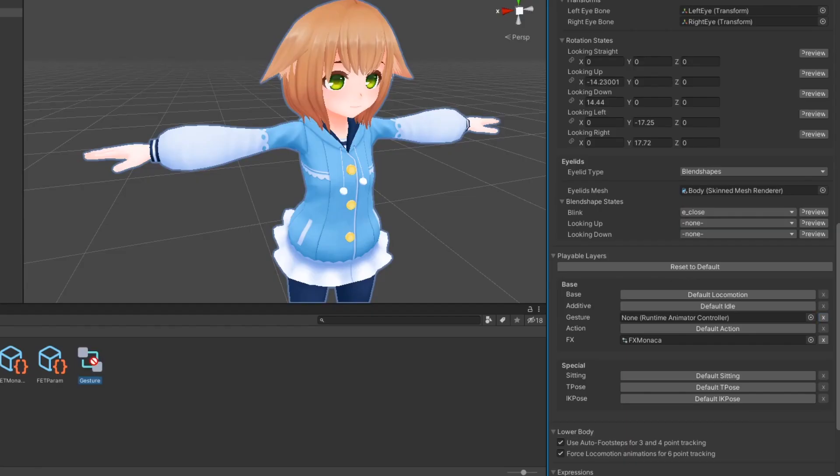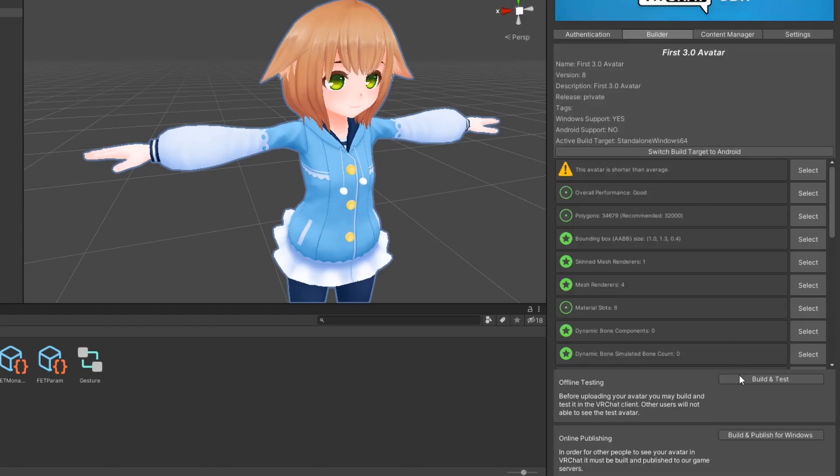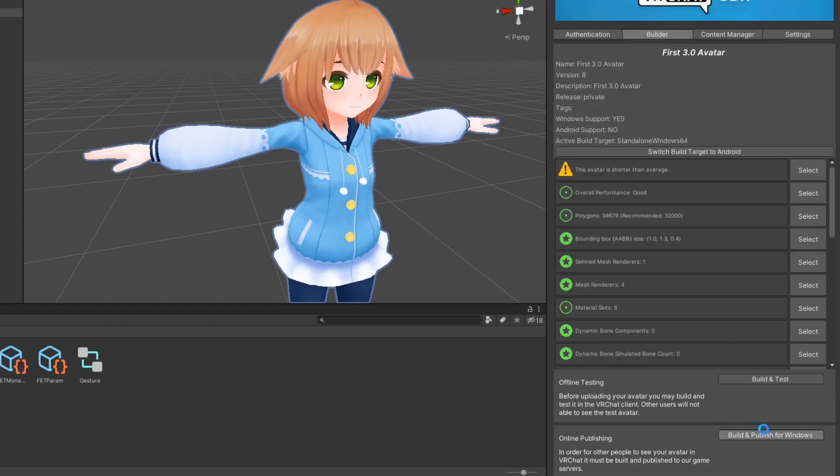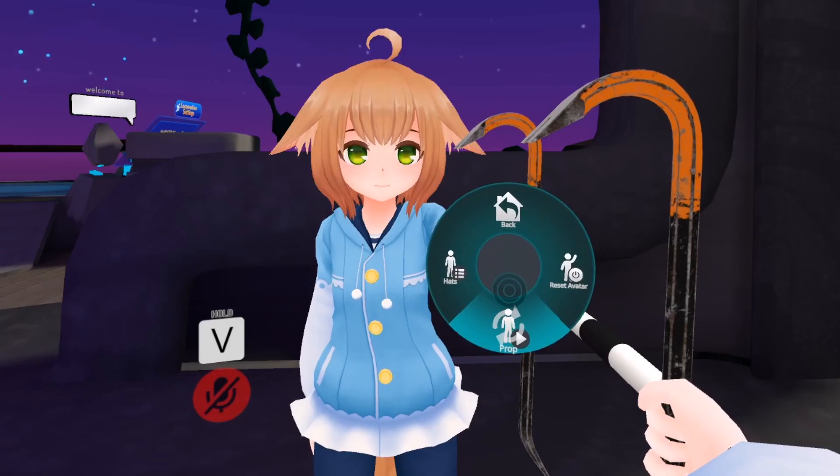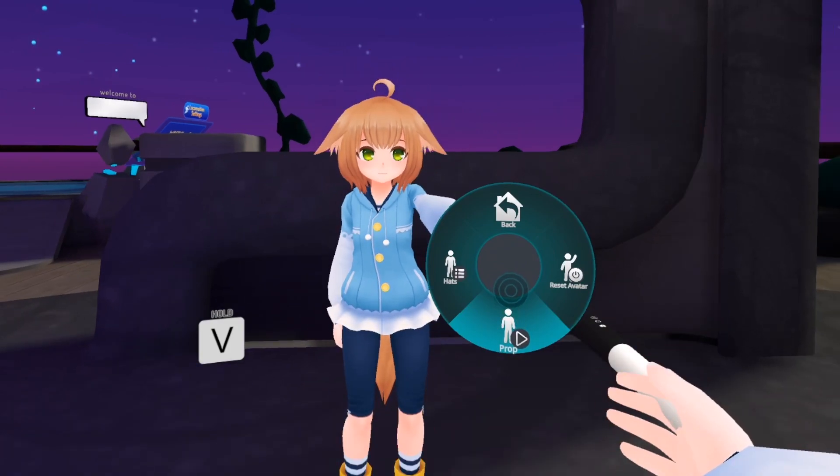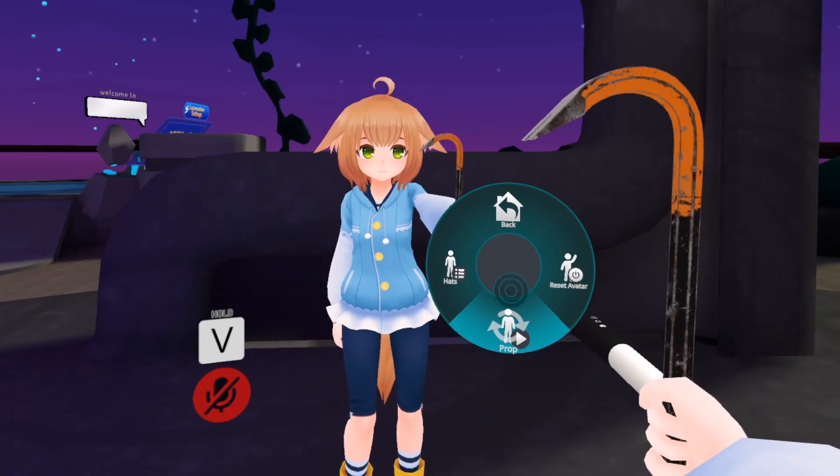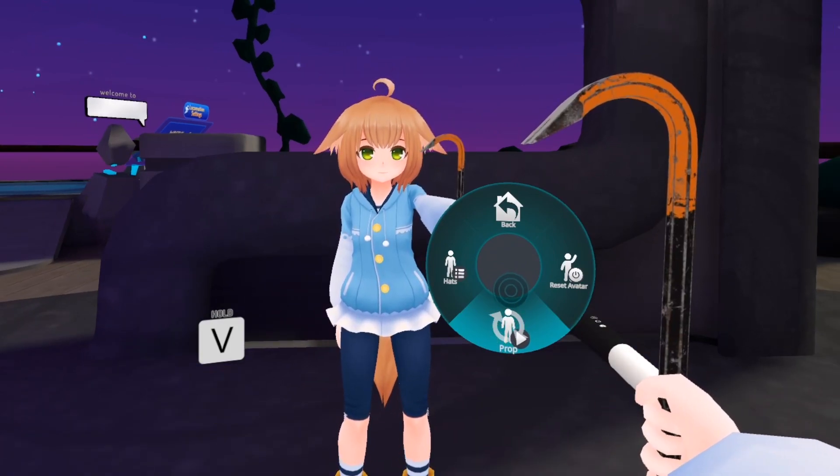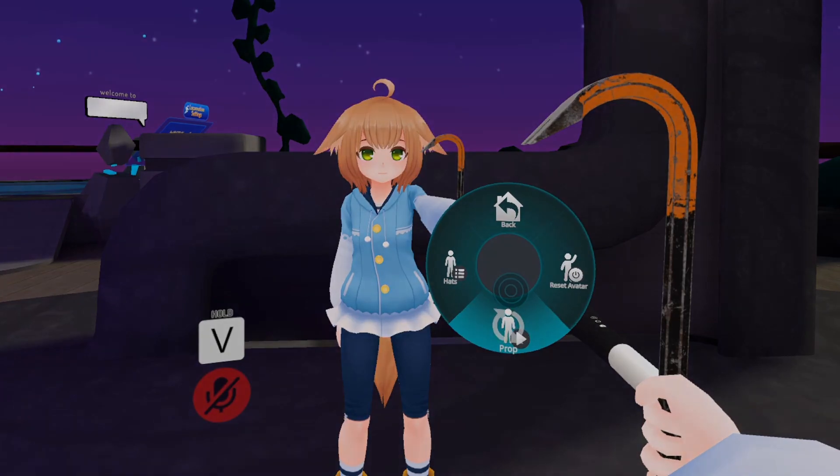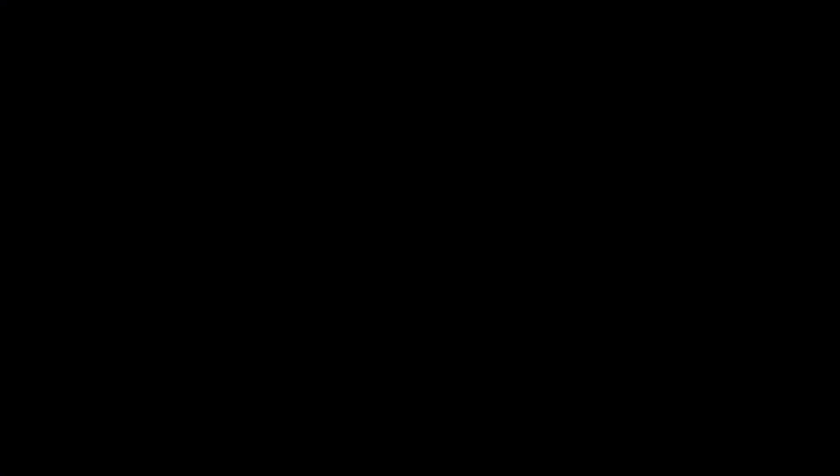Ensure that your gesture controller has been added to your avatar descriptor, then upload your avatar. Your avatar should now have a proper hand animation when your prop is toggled on.